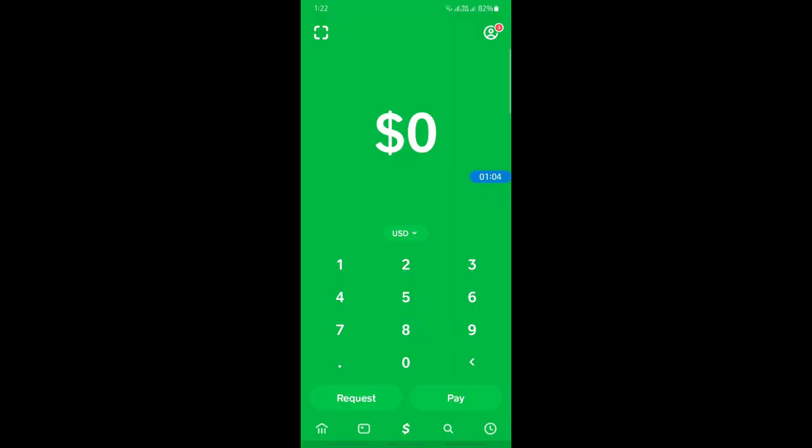If you go to your home tab, what you can do is just enter the amount and cash it out to your bank account. Once you have cashed out to your bank account and completed that process, your cash will be in your bank account. Then you can add that to your PayPal through your PayPal app.